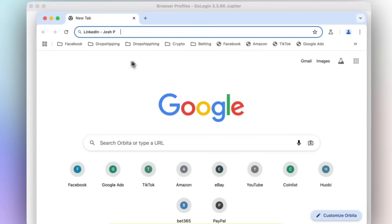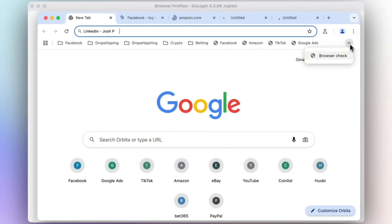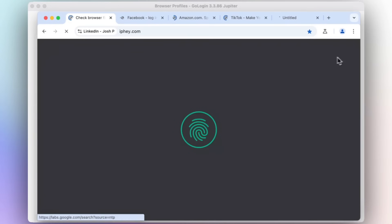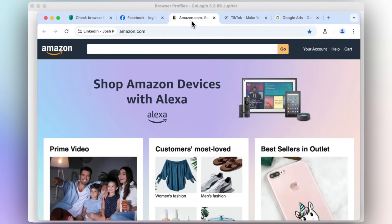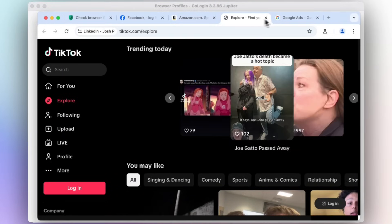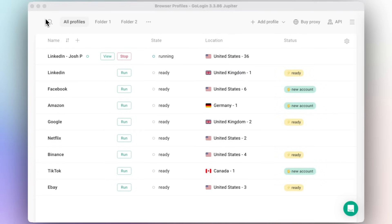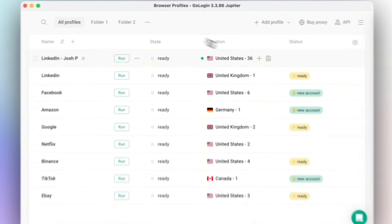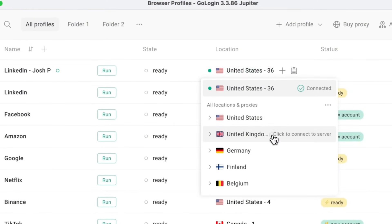With GoLogin, you can open any website or content no matter where you are, keep your data secure, and manage as many accounts as you need without ever worrying about bans or restrictions. So let's break down what makes this tool so powerful.